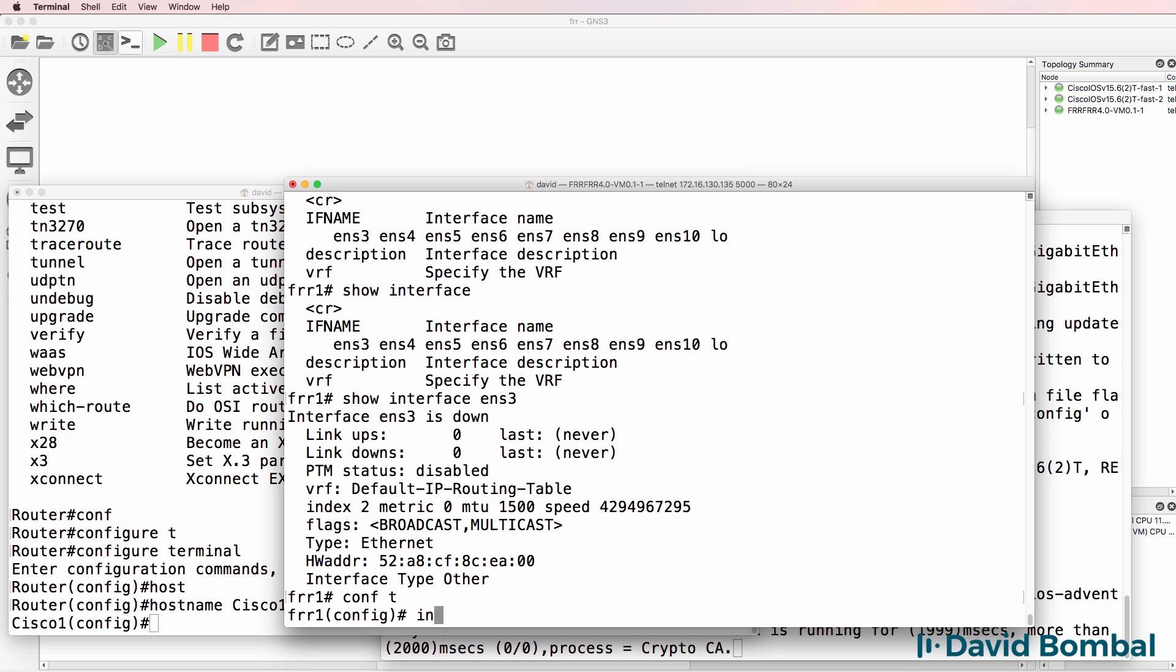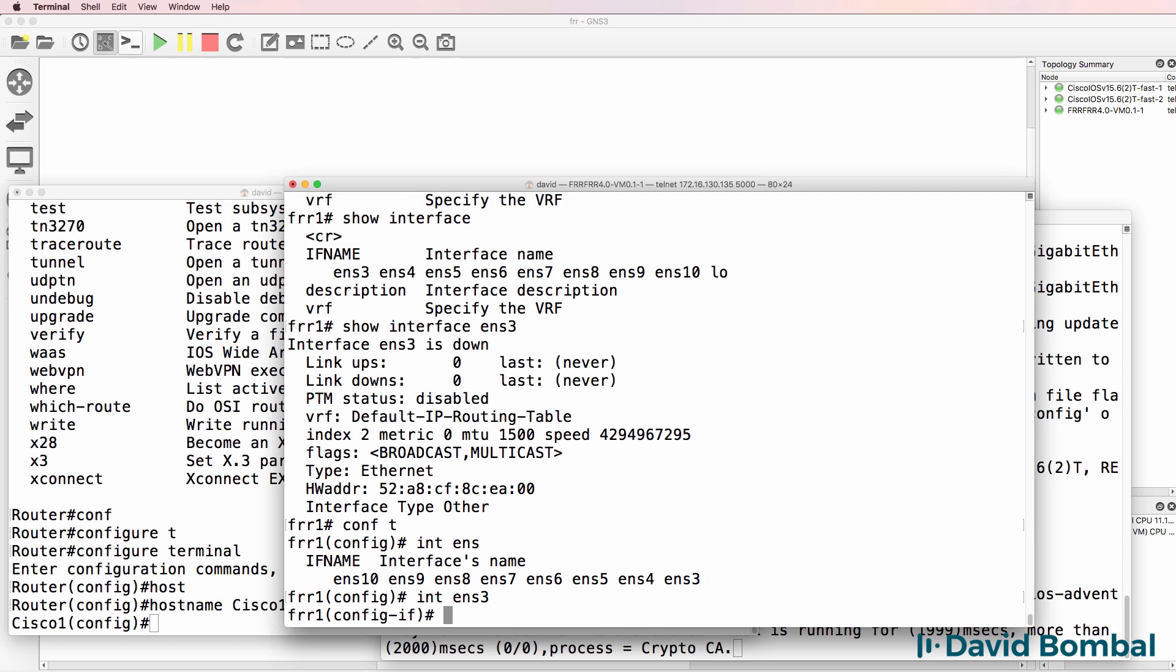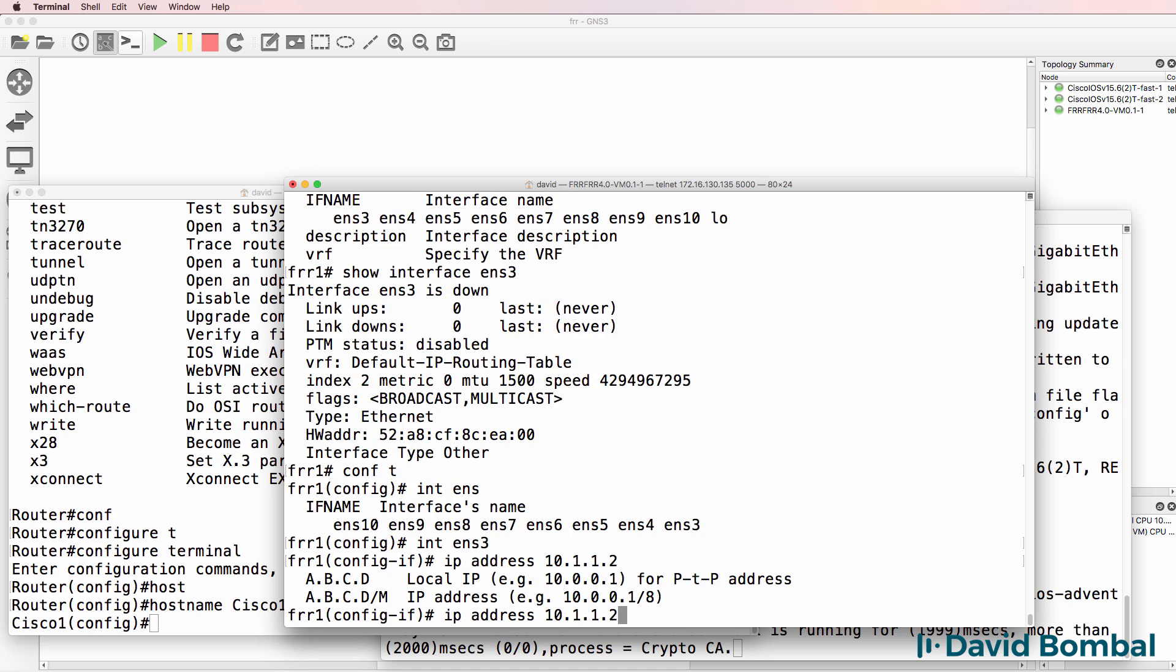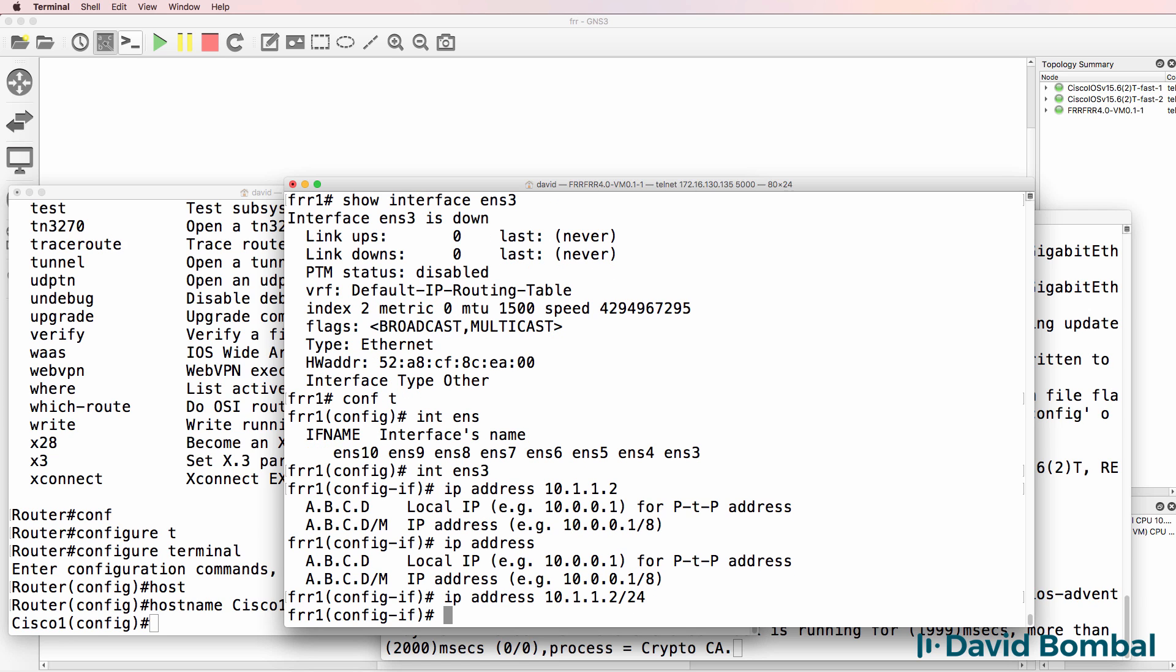So conf T, interface ENS question mark three. IP address, let's configure an IP address of 10.1.1.2. Just to go back, notice when I type IP address I see the format. This device uses CIDR notation, which is different to Cisco classic IOS. So I'm gonna give it an IP address of that.